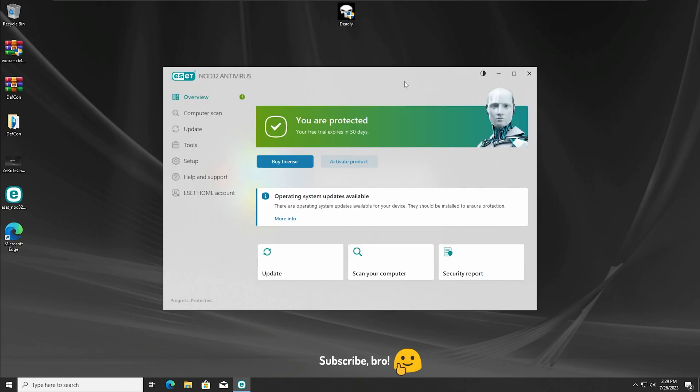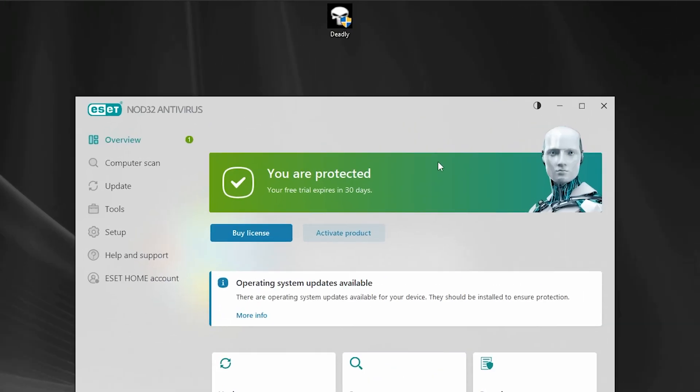Okay guys, so the first test will be running the Deadly.exe virus but with all the Asset Antivirus protections enabled. So I'm gonna run now the Deadly.exe virus with everything enabled in 3, 2, 1.